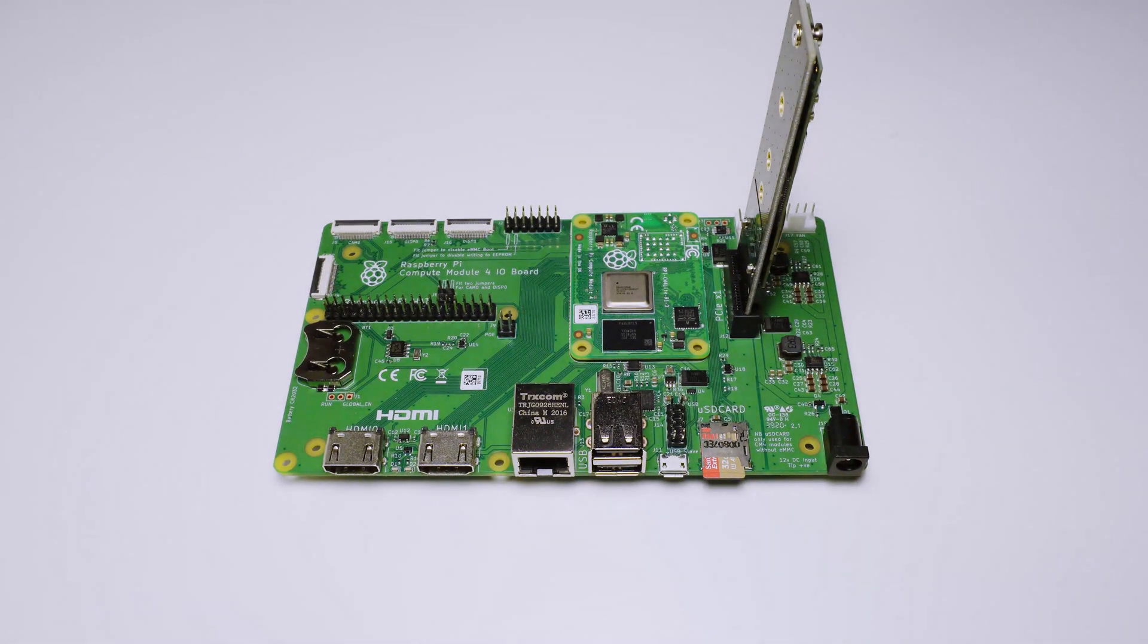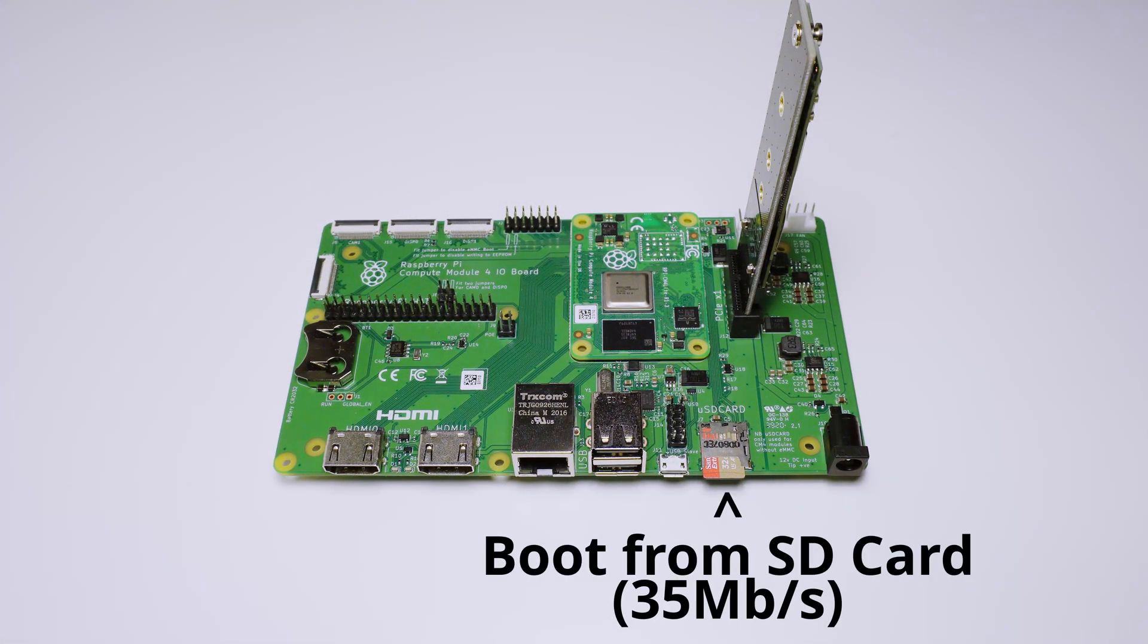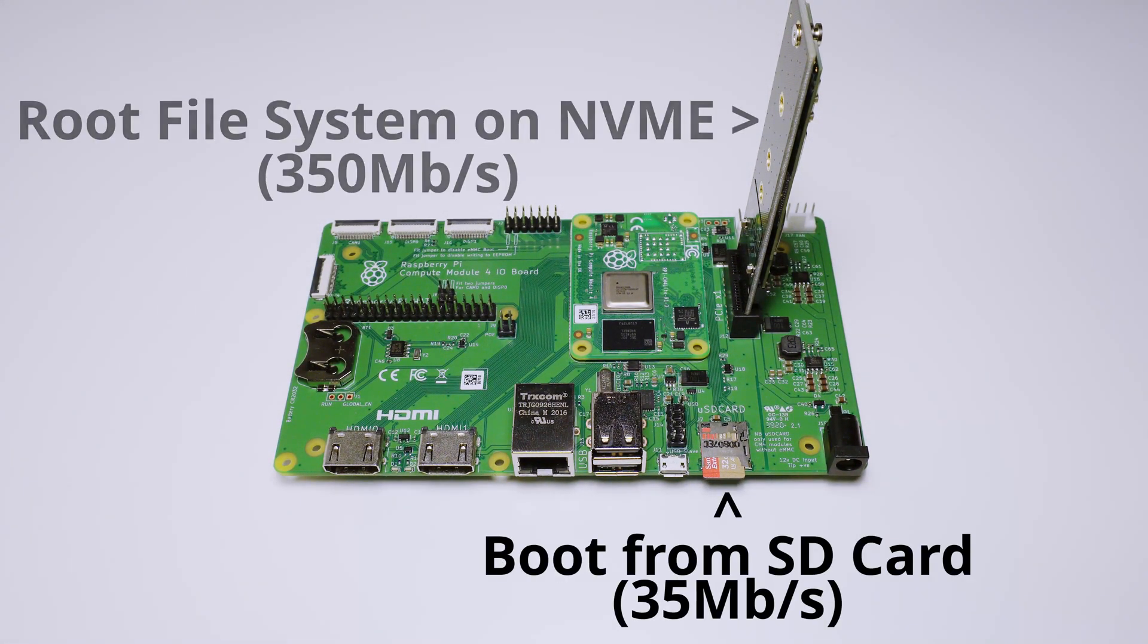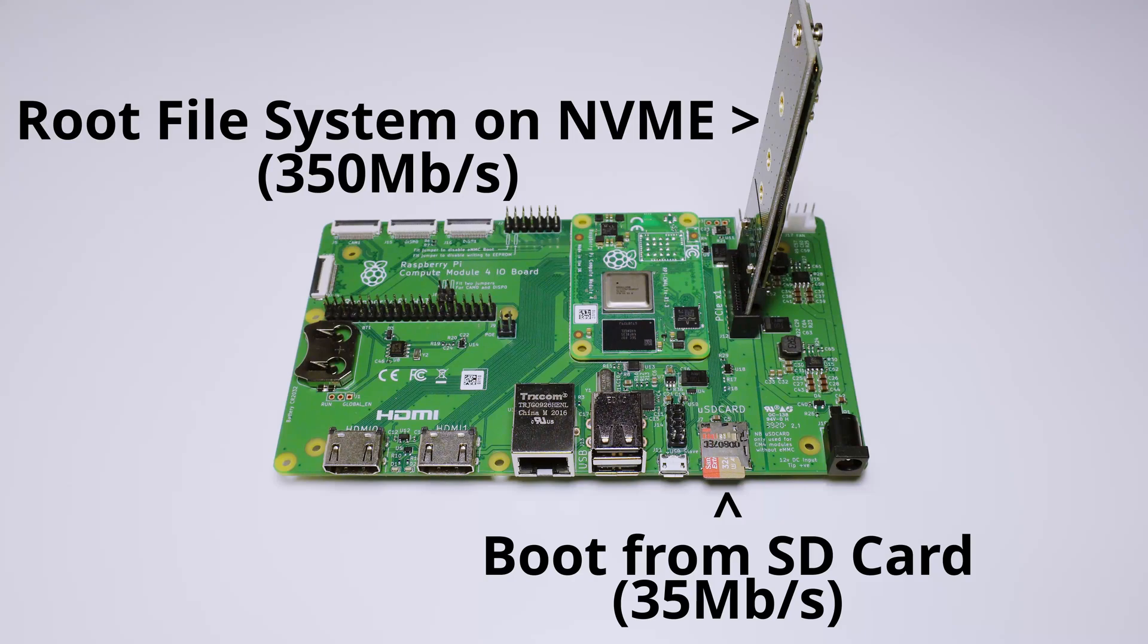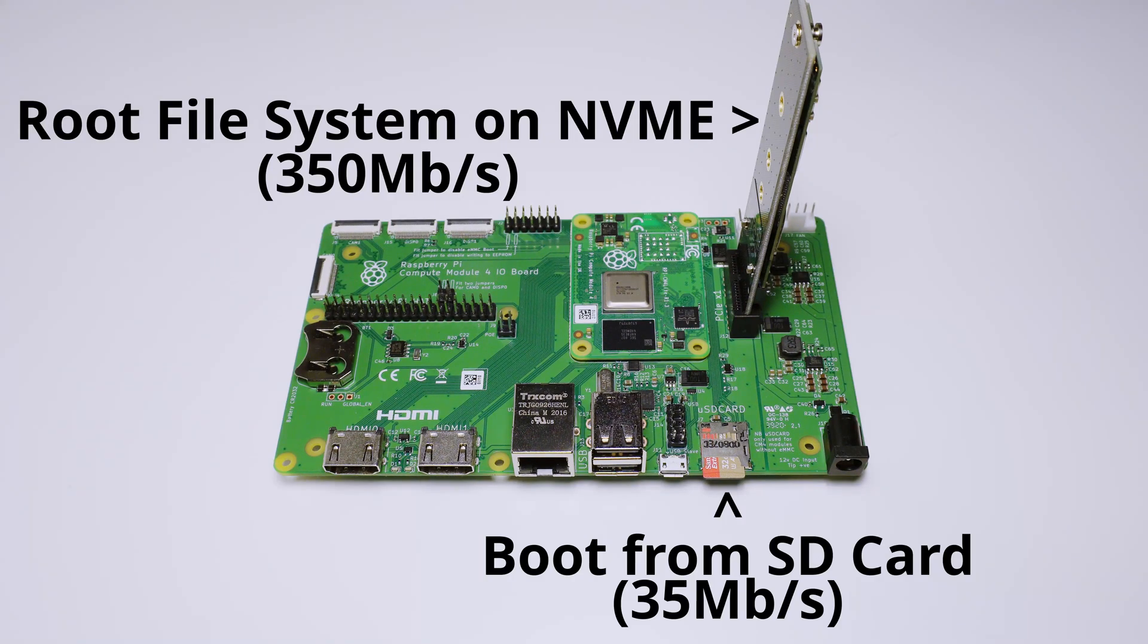In this video, I'll be setting up a Raspberry Pi Compute Module 4 to boot from an SD card with its root file system on a NVMe drive.